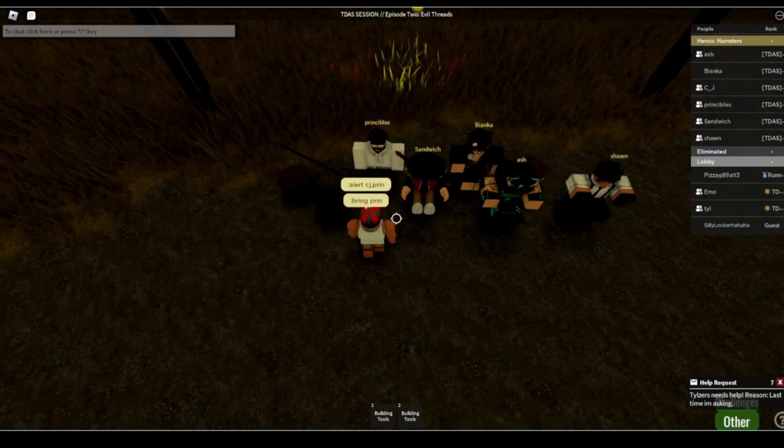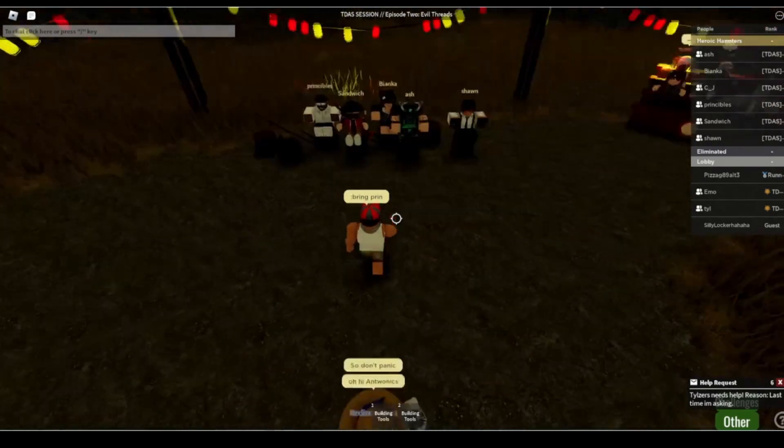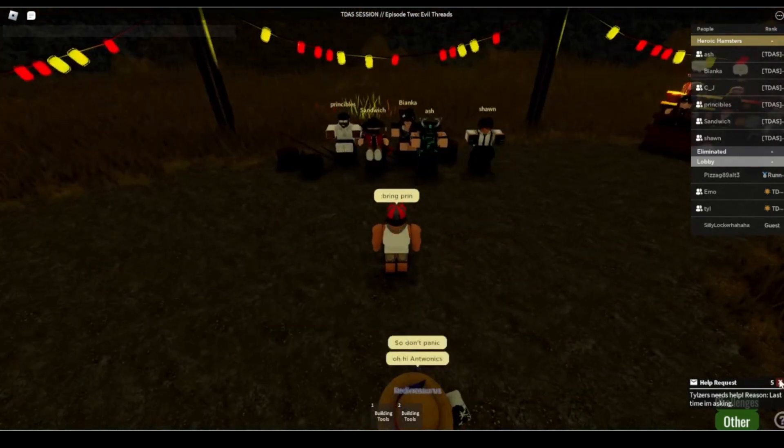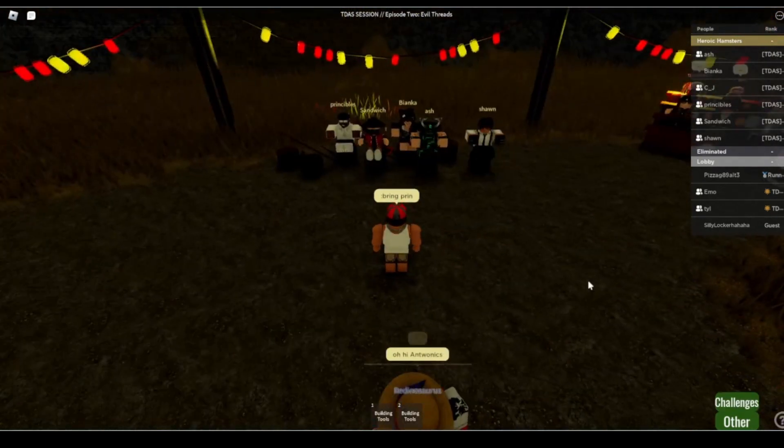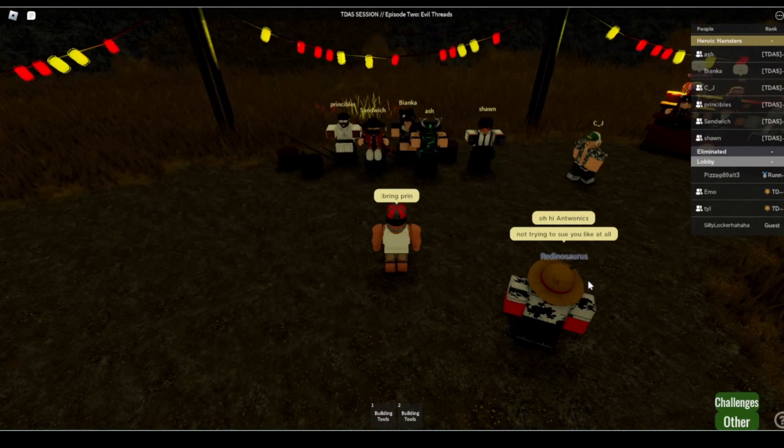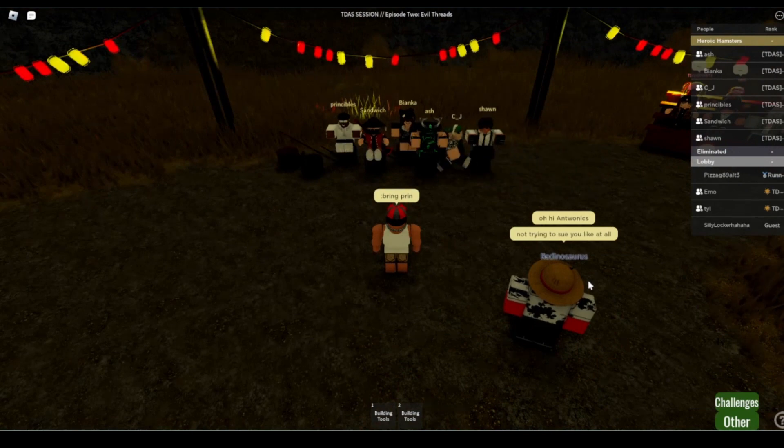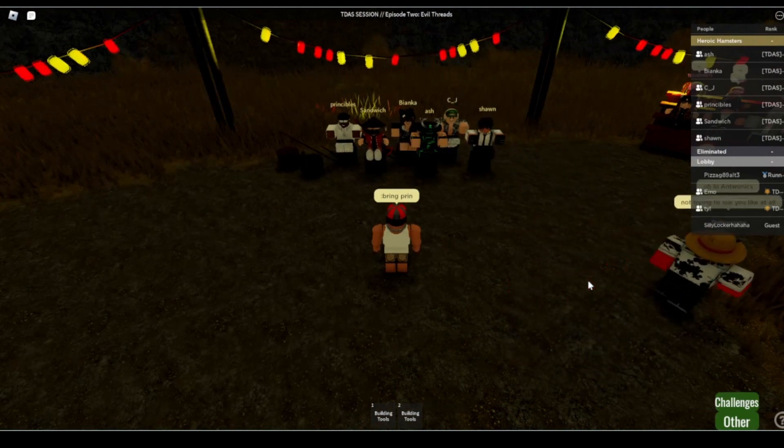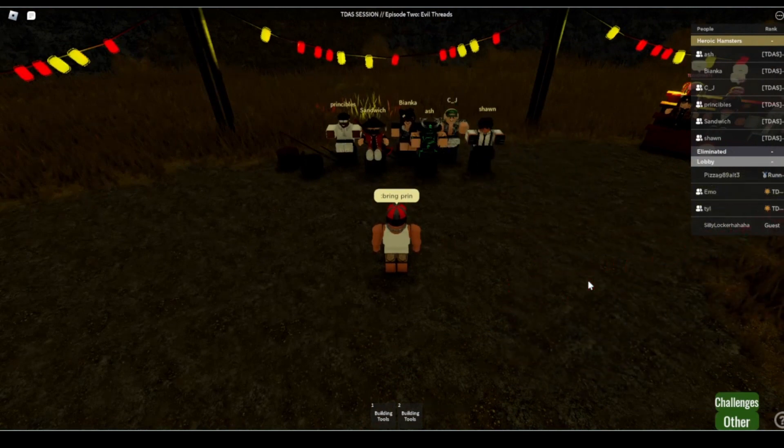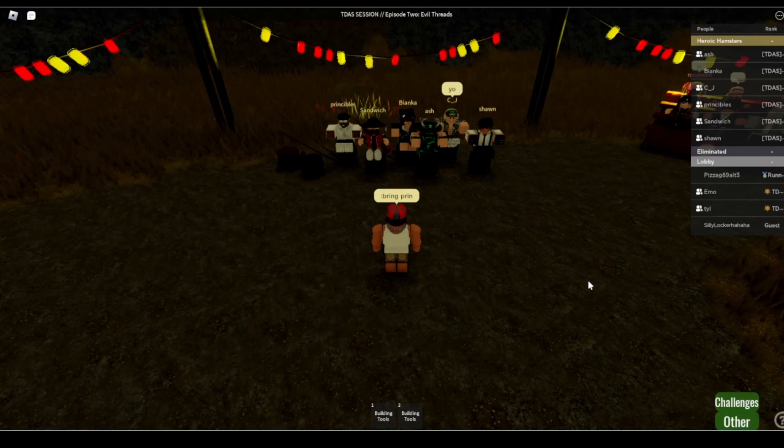He came out of nowhere, bro. He worked on his tip though. He knows a thing or two about getting good tips. Okay, okay, okay okay.